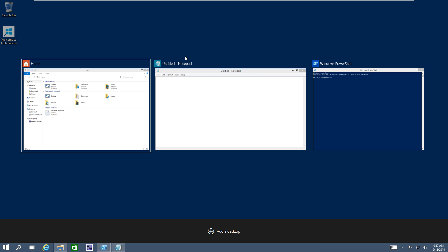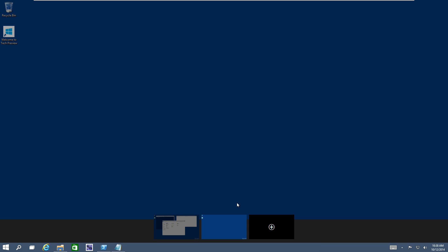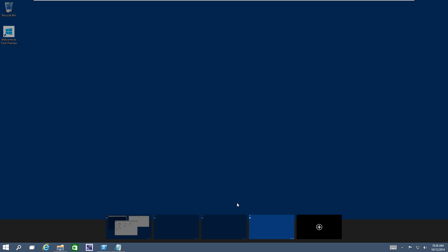The first one is Windows Control D, which will actually create another virtual desktop for you. So if you do it again, Windows Control D, you could just create multiple virtual desktops with a key command. Pretty cool.